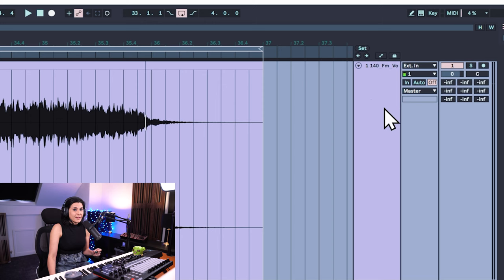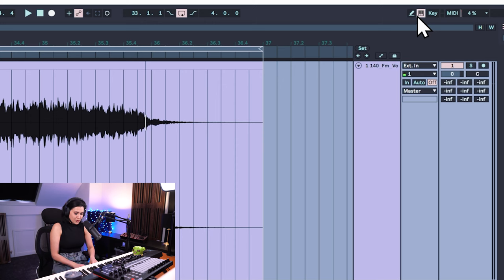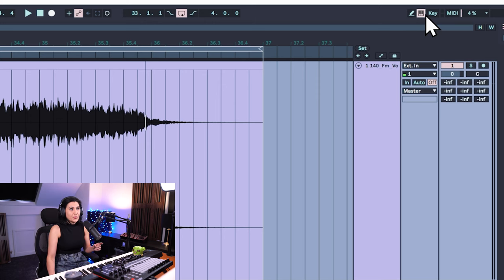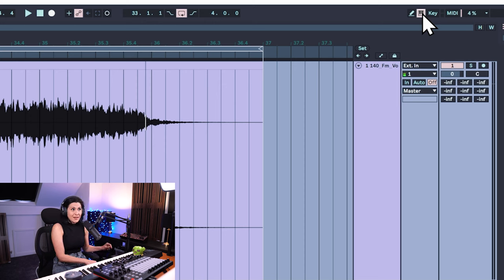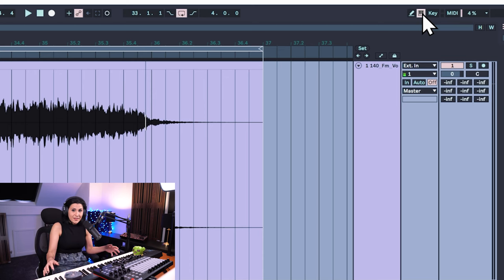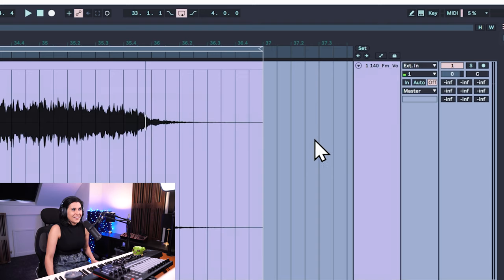If you're struggling to get to this point, it's probably because you have the little keyboard highlighted at the top, which is your typing keyboard used as a performance controller. If you have that selected and press the A key, it won't open the automation, because we're using the typing keyboard as a performance keyboard. Just disable that keyboard and then press the A key, and now you have your automation.